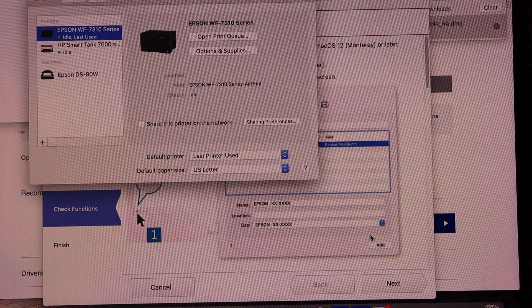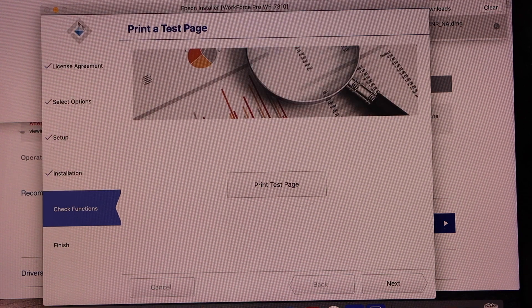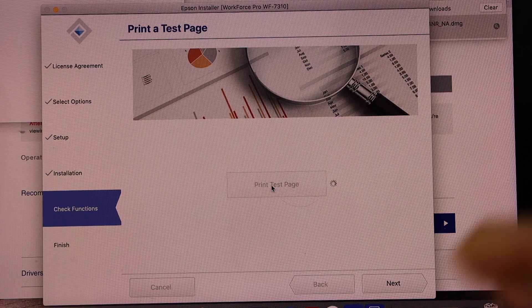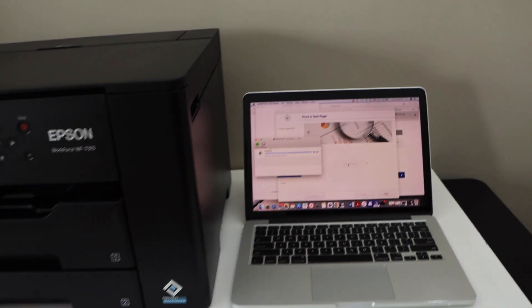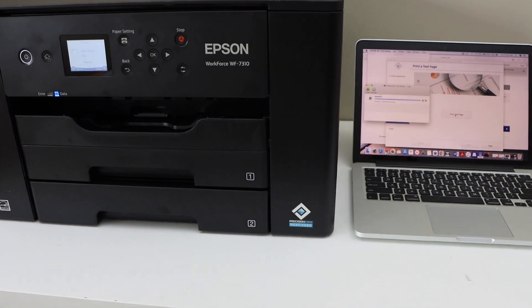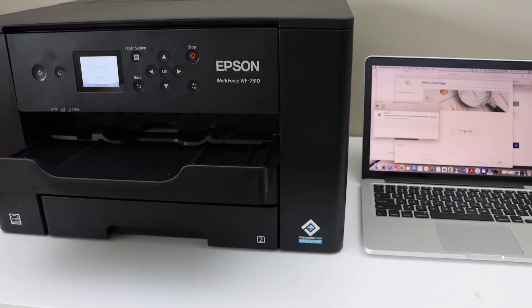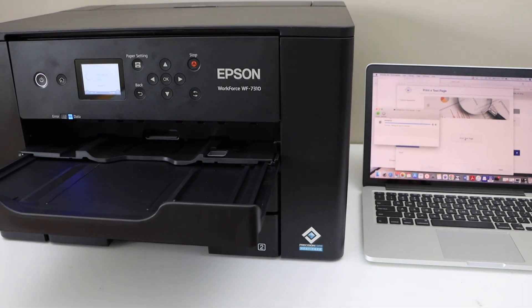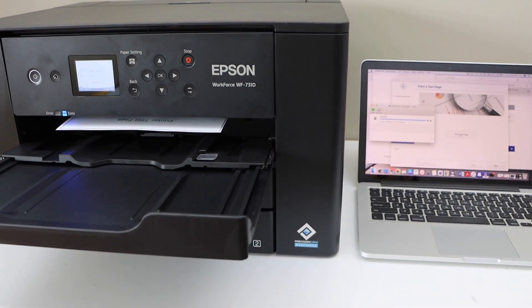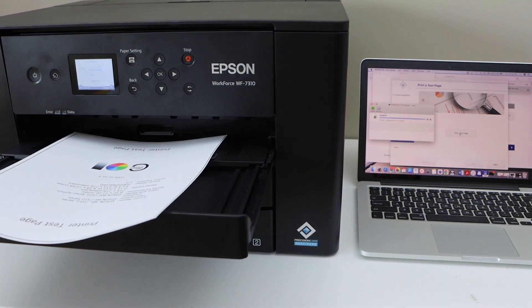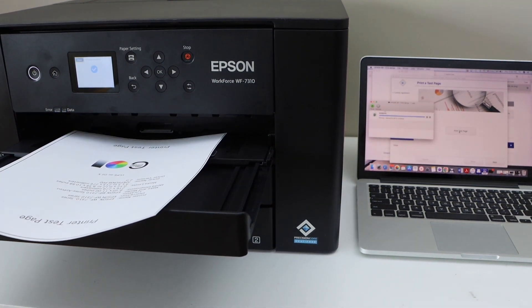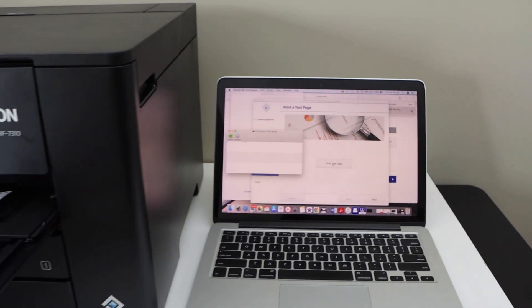So we have added our printer. Now close this window. Print test page. Go to the Mac screen.